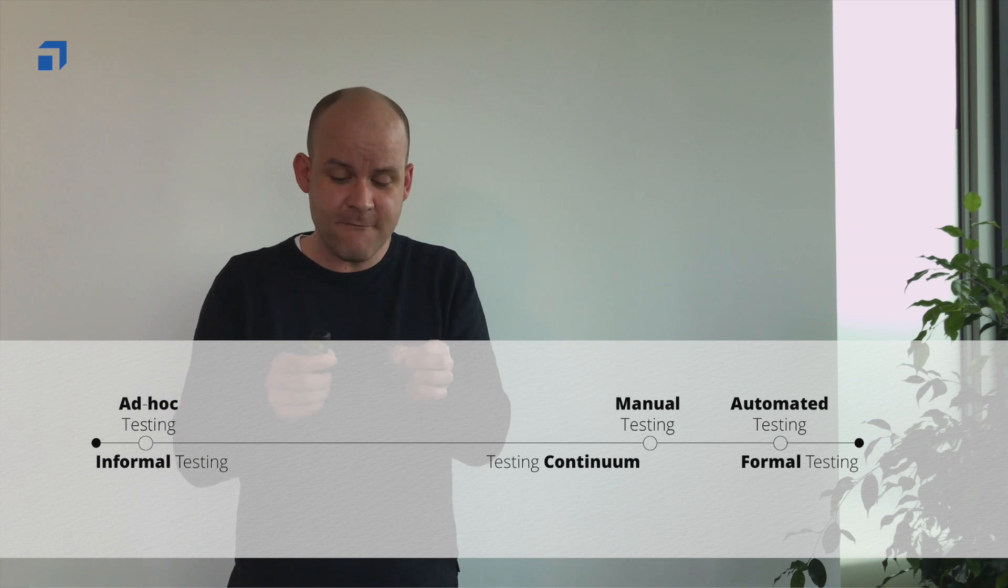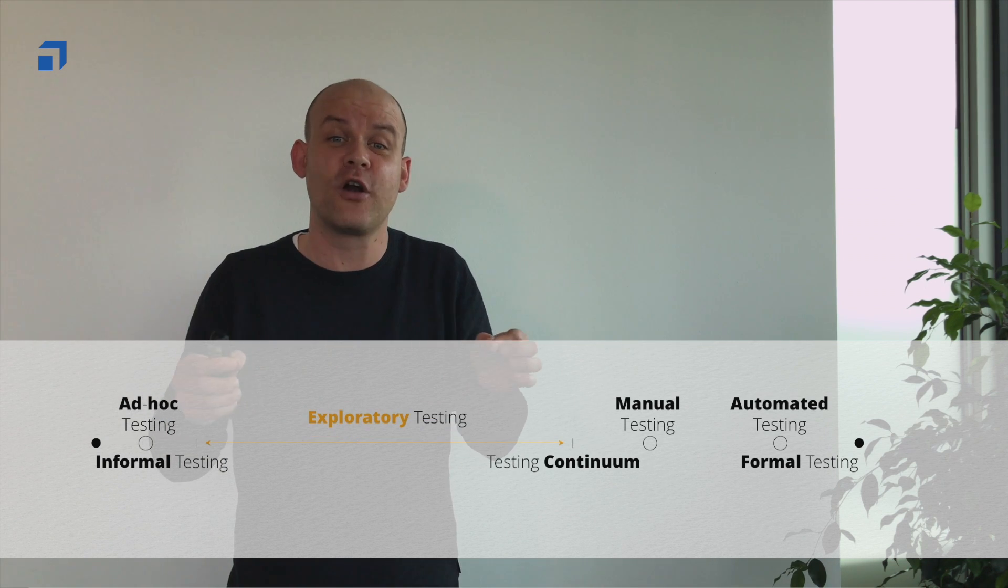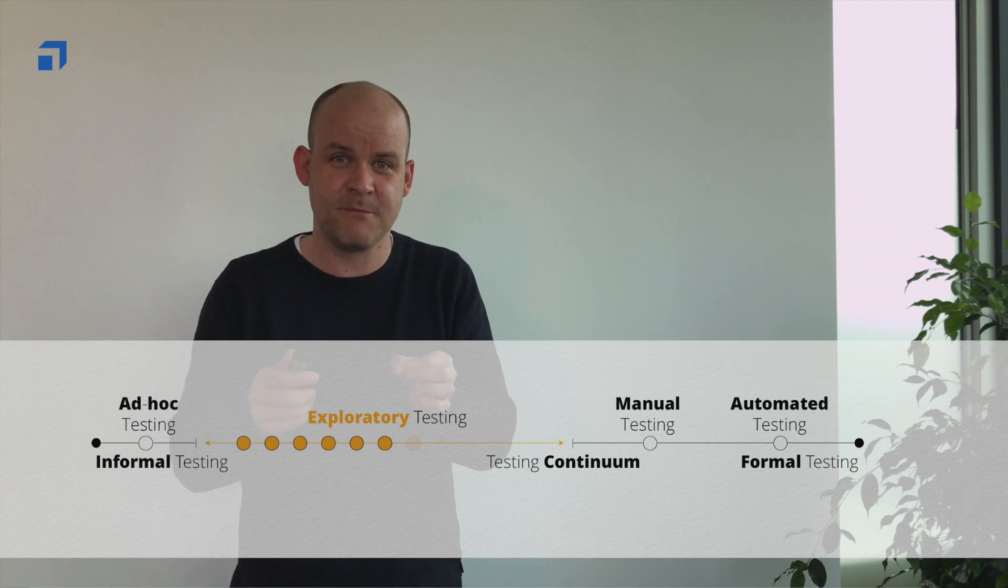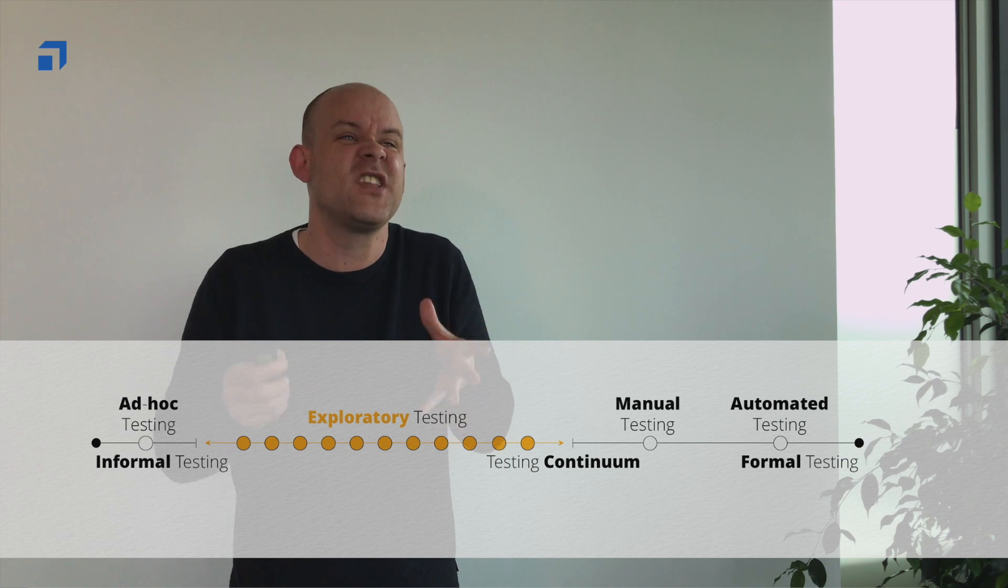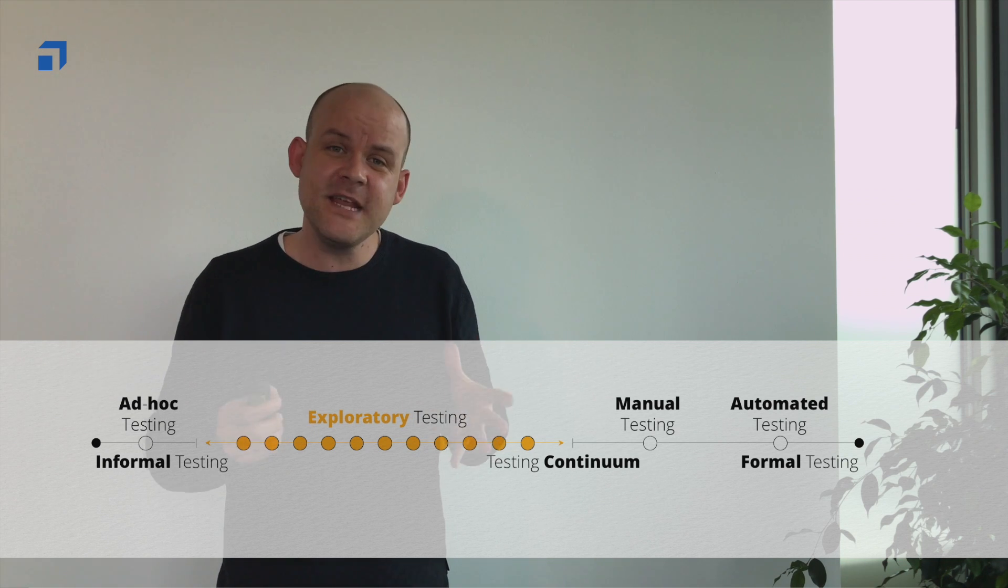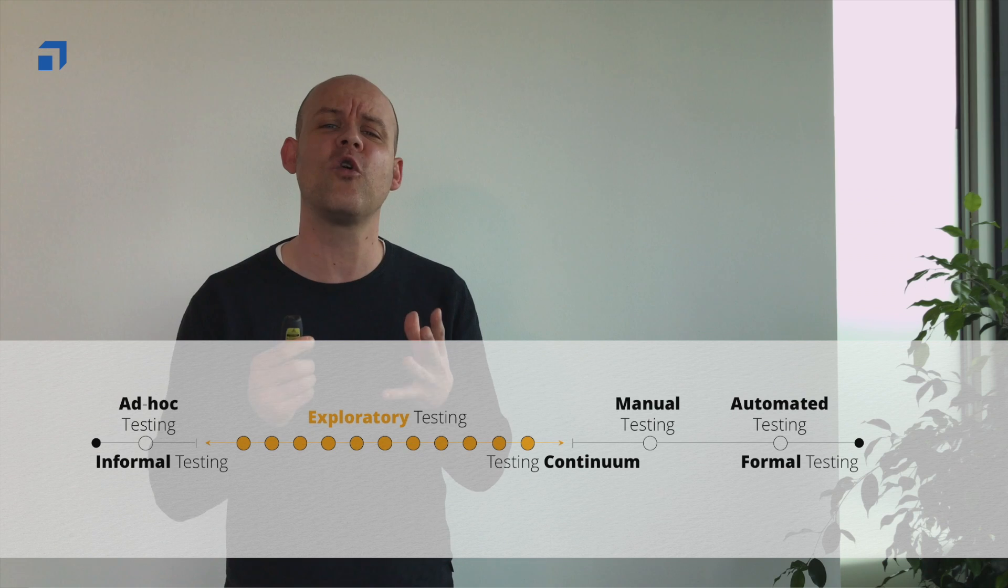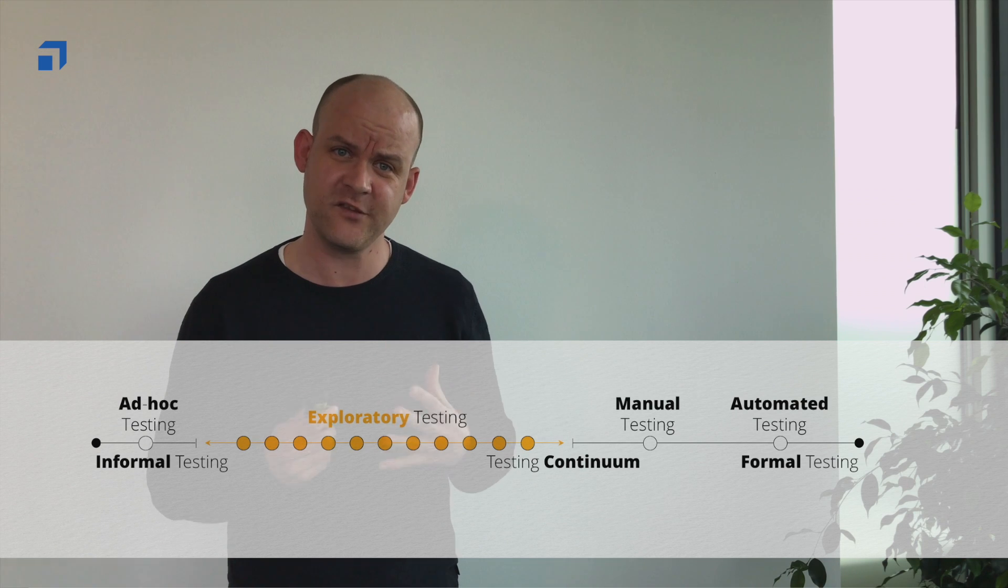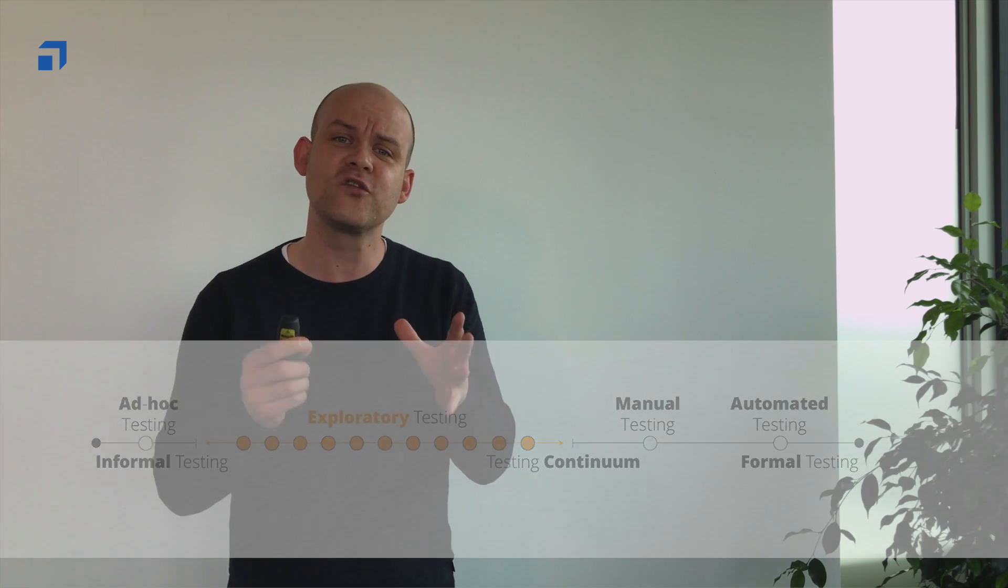And somewhere in between there is exploratory testing. And this says that exploratory testing is just a collective title. This means exploratory testing can come in so many different ways to us. It can be expressed in so many different flavors. The one we go for is called session-based testing. It's a structured approach to exploratory testing, and so it makes exploratory testing applicable for large-scale implementations.